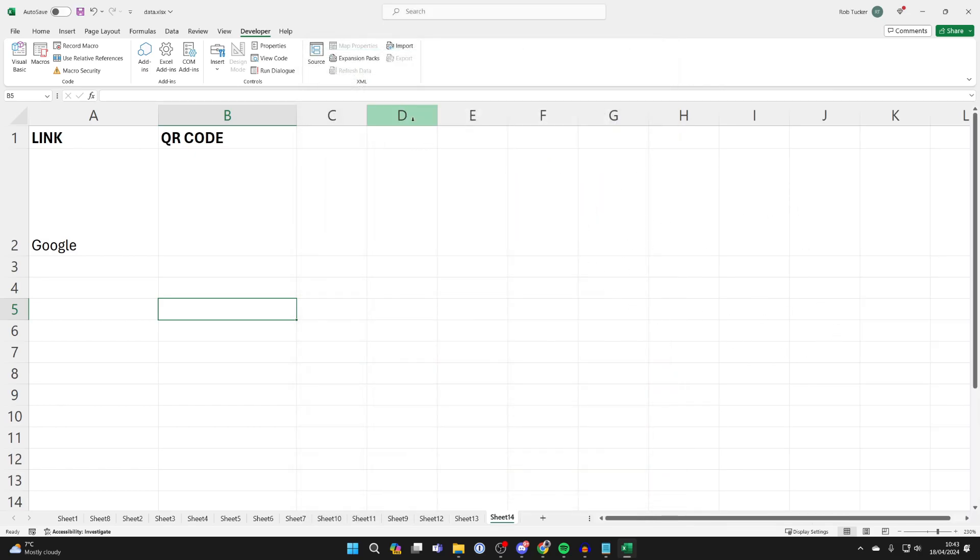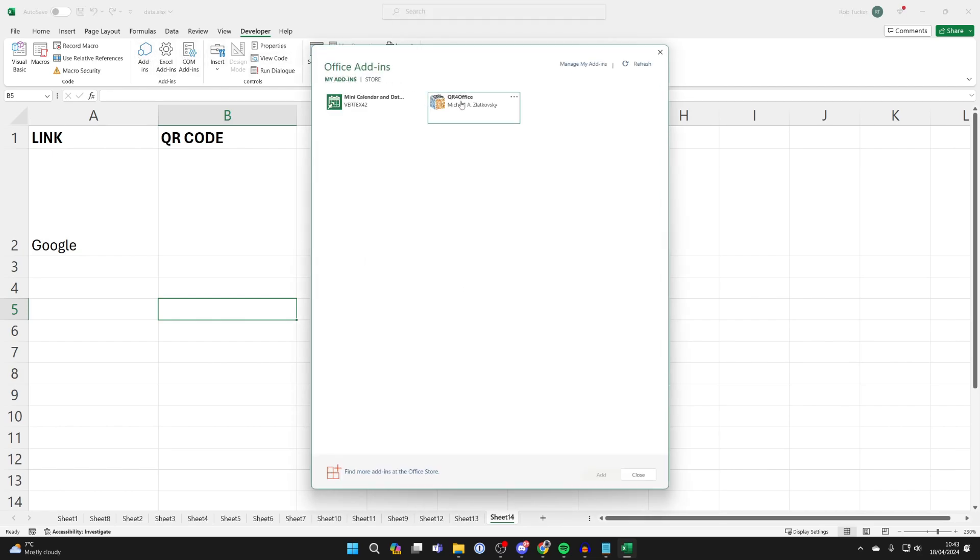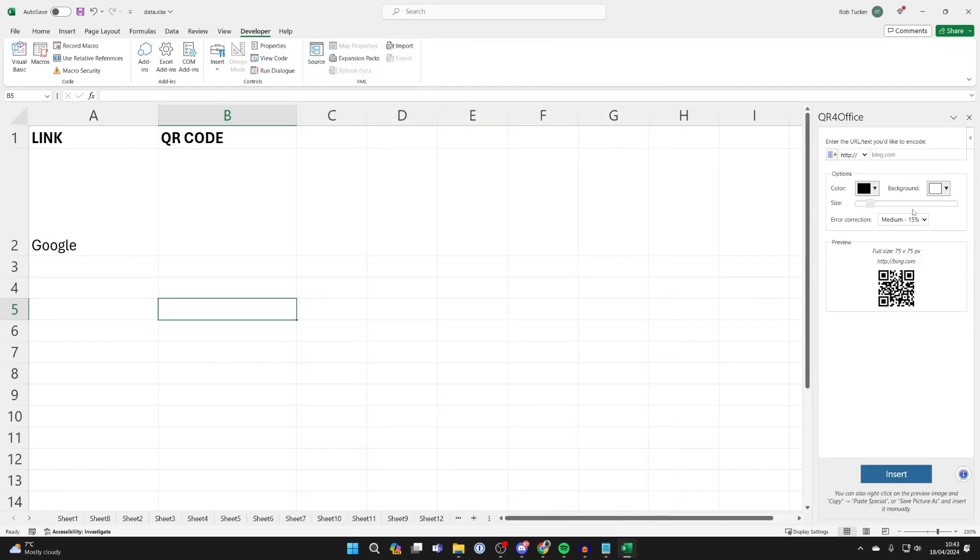To open again in the future, click on add-ins again and you can then double click on it and it will open up on the right.